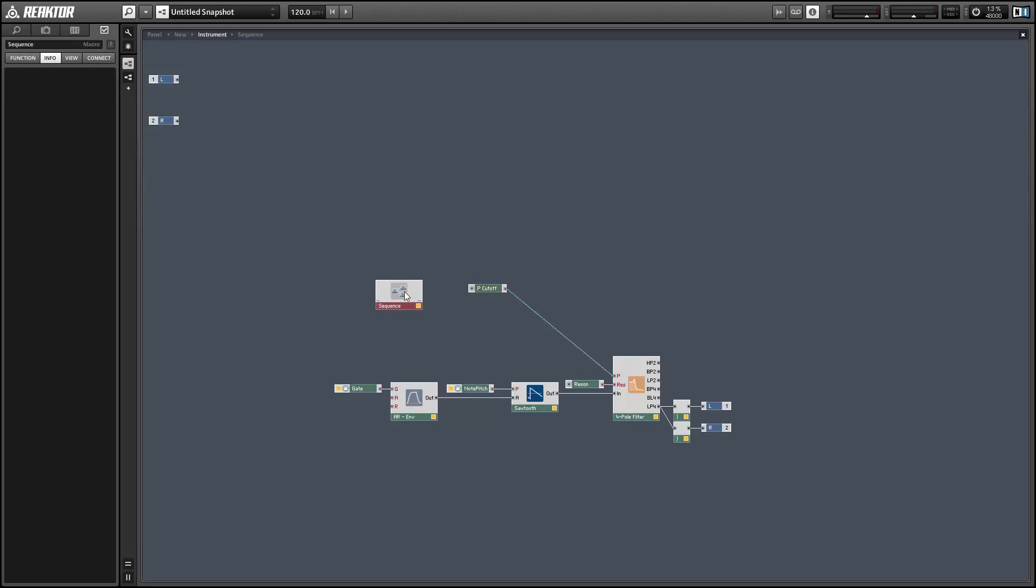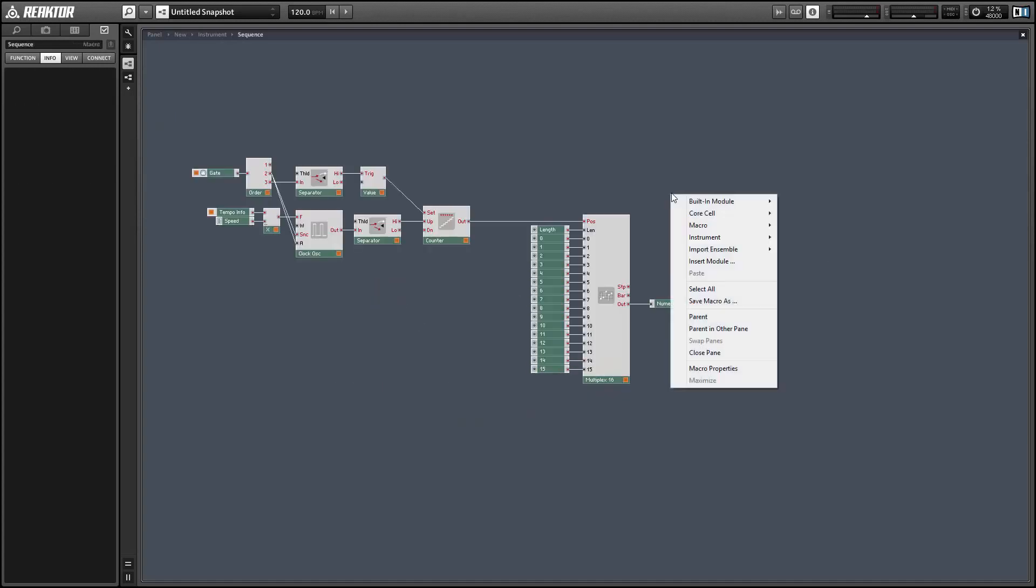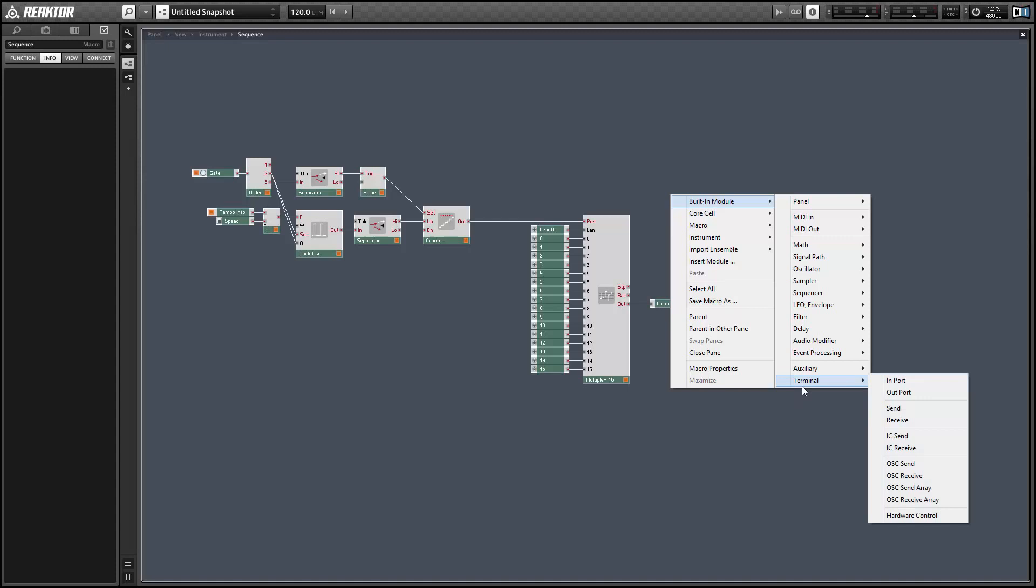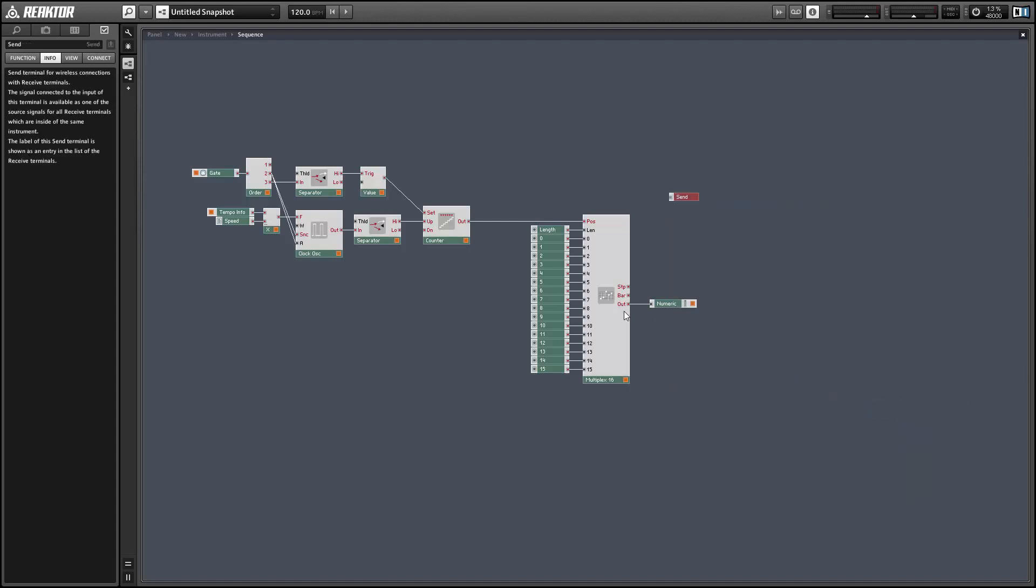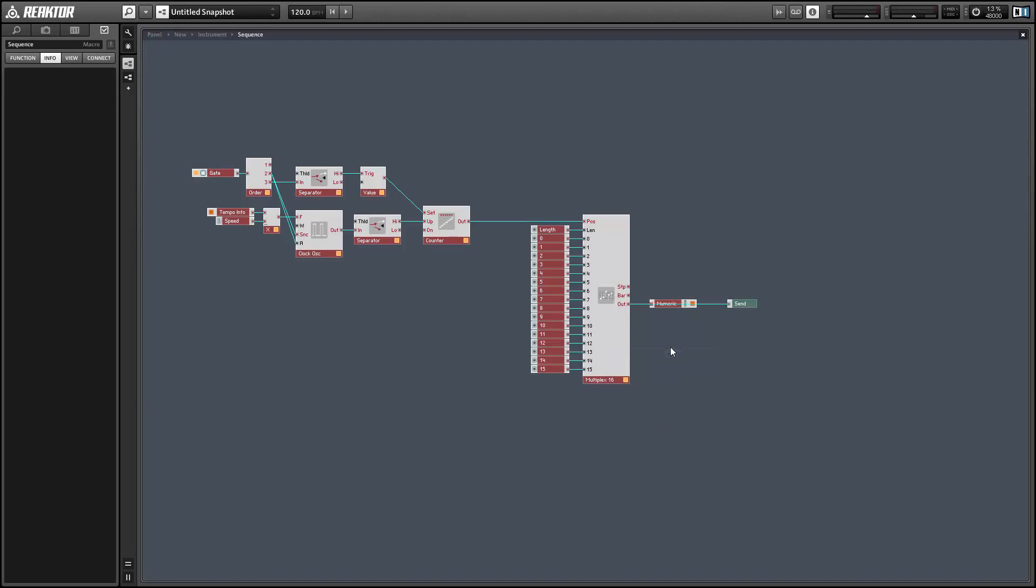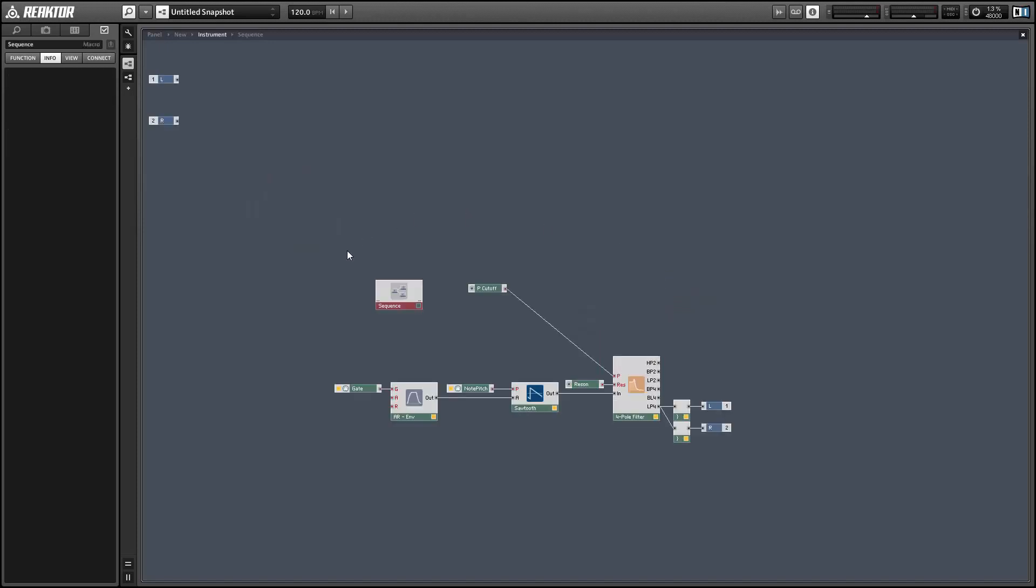So first let's make a few simple edits to the sequencer. I want to add a send module to the output, not to be confused with an IC send. And one of the differences between a send and an IC send is that a send can work with polyphonic signals and an IC send cannot. So once we have that added I also want to set the entire structure to be polyphonic and now we can have the sequencer running at a different point for each voice in the synthesizer.